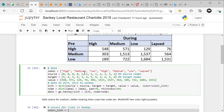So source is: 0, 0, 0, 0, 1, 1, 1, 1, 2, 2, 2, 2 — three groups of four. Then for the target nodes, instead of 0, 1, 2, you have 3, 4, 5, 6, which represent high, medium, low, and lapsed on the right side. So the connections go: 0→3, 0→4, 0→5, 0→6, 1→3, 1→4, 1→5, 1→6, 2→3, 2→4, 2→5, 2→6. Then you put in your values going across the matrix left to right: 548, 571, 129, 76, then 303, 1513, and so on through all the values.